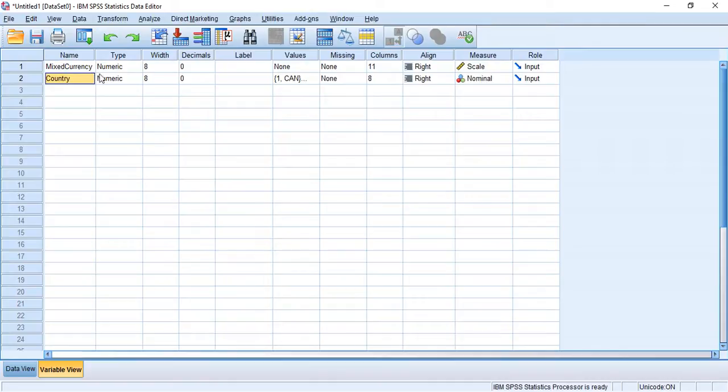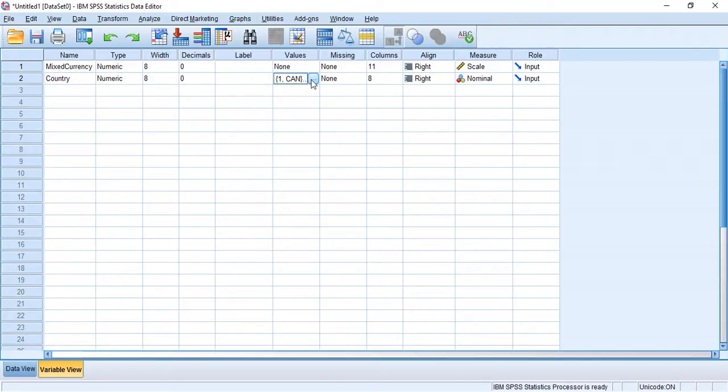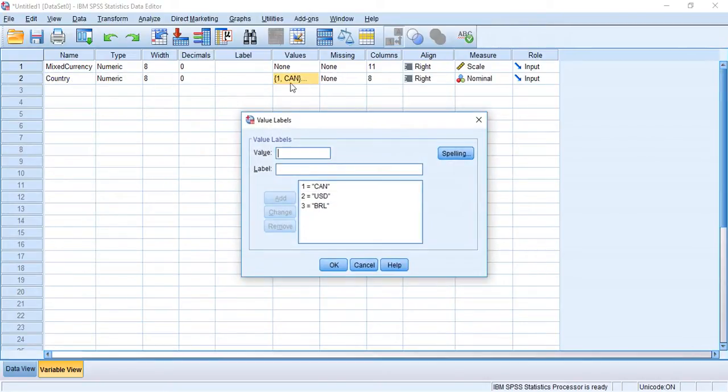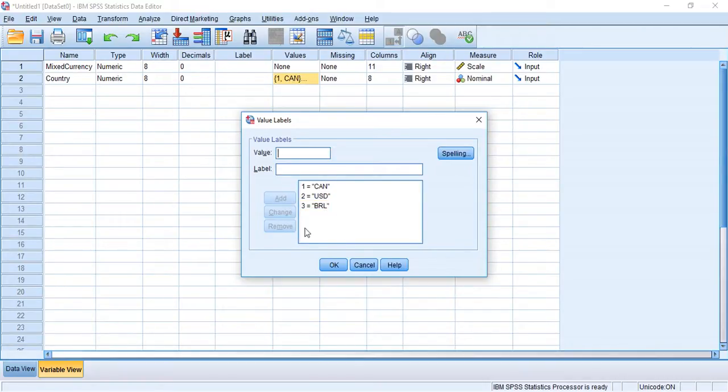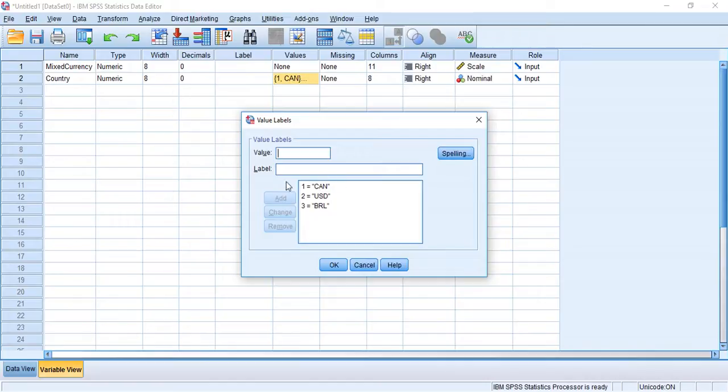So you can see here I have two variables. I have my mixed currency variable and my country which is my identifying variable. And now for my country, my identifying variable, I have three categories. We have one being assigned to Canadian dollar, two being assigned to US dollar, and three being assigned to Brazilian real. So you want to keep this information handy when you're doing any sort of computations or transformations so that you always remember exactly what values are assigned to what categories.